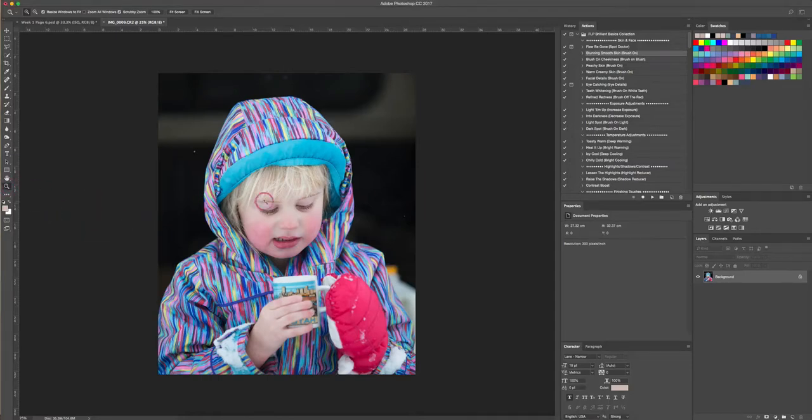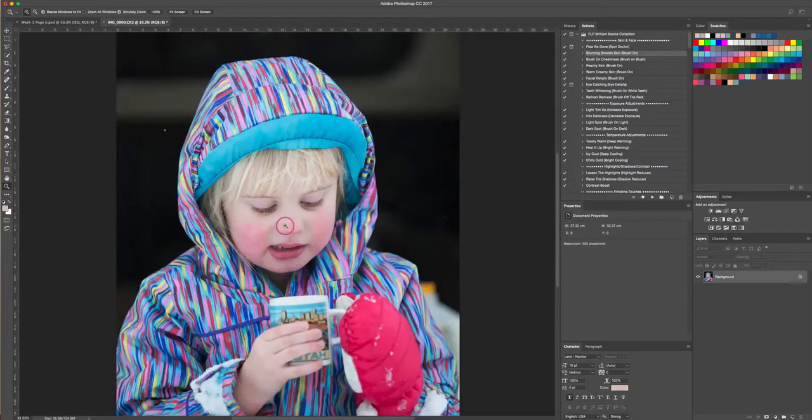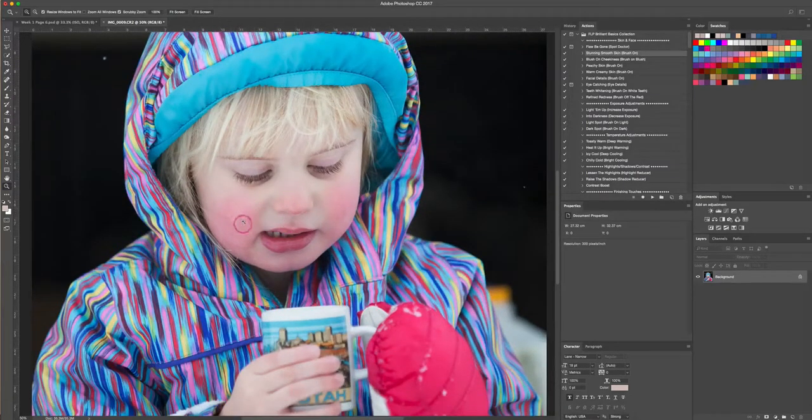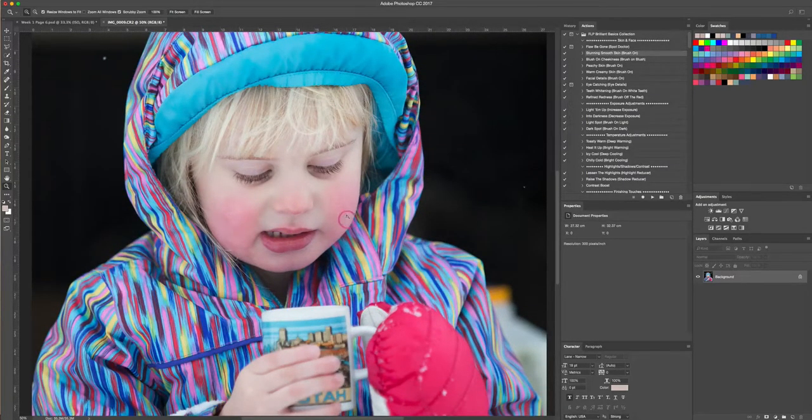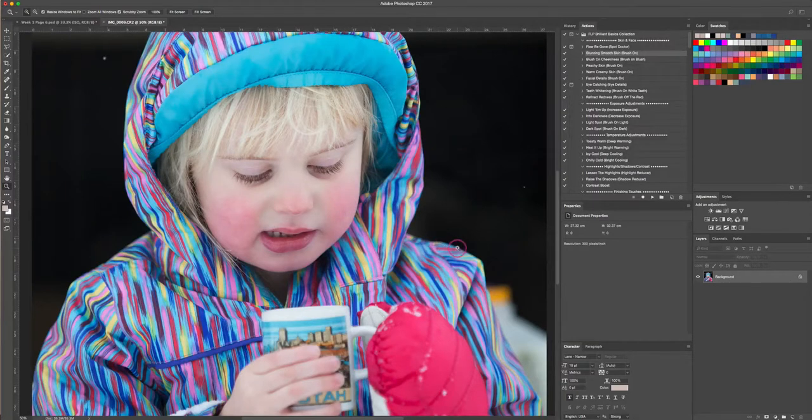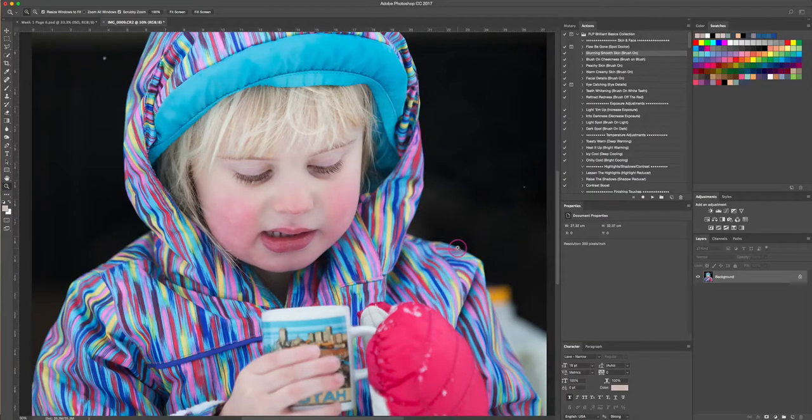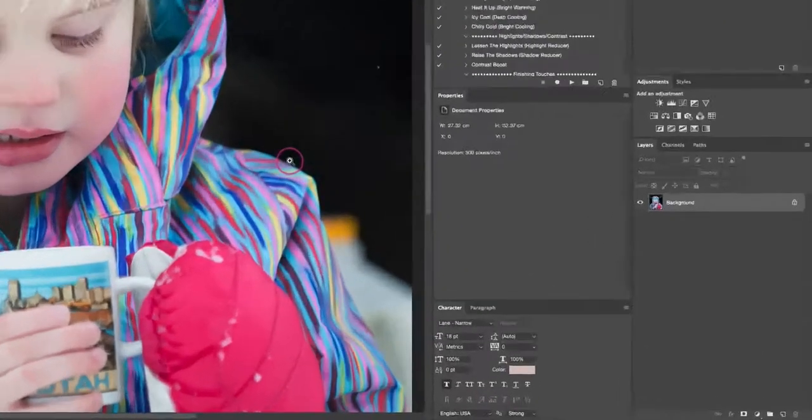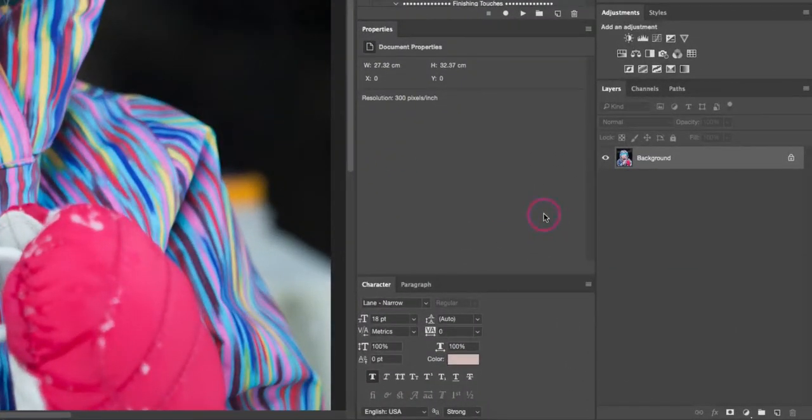We're gonna start with this photo here. I'm gonna zoom in a little bit so we can really focus on her cheeks, and you can see here that she's got a little bit of red or rosé in her cheeks. She obviously is outside in the cold, and so we're just gonna fix that up here in this photo.